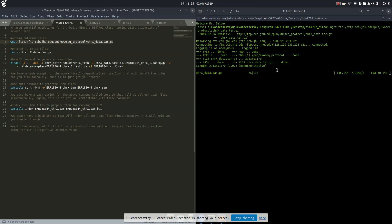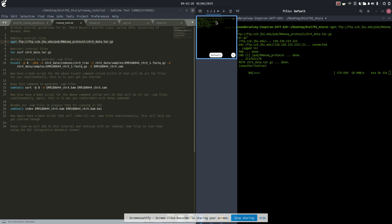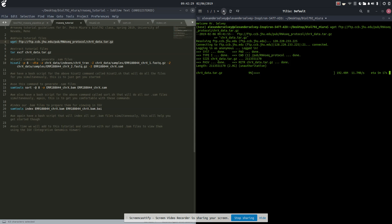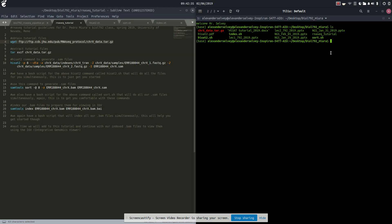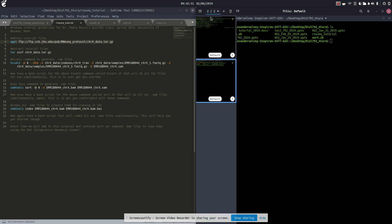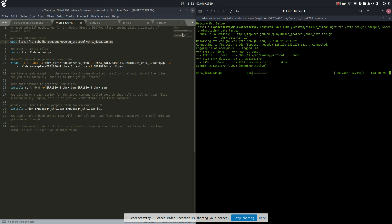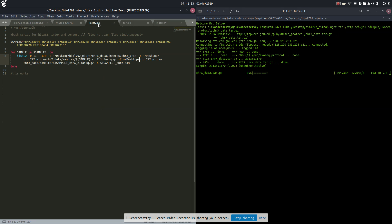As we can see, we are resolving the server, connecting, logged in, and downloading all of our files. If I open up another tab here, I'm using Tilix. If we check to see what's going on, our chromosome X data tar.jz is currently downloading. We're also going to be using this HiSat2 bash script, this index bash script, and this sort bash script.